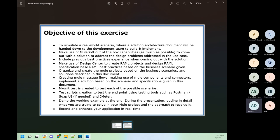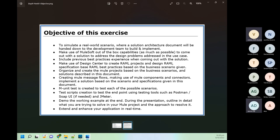Here we will use Git only, since Git provides lots of capability in their free account as well, so it's better to use Git repository.